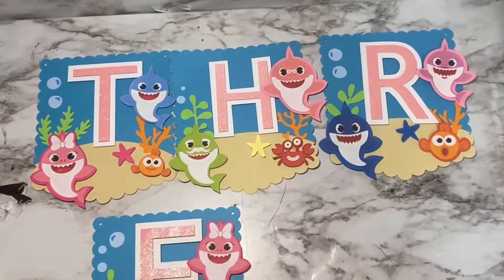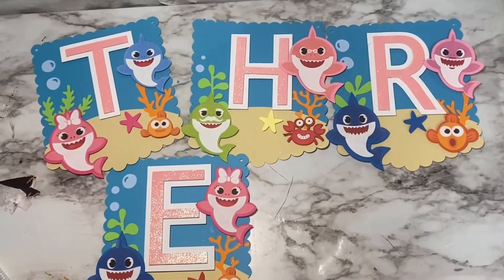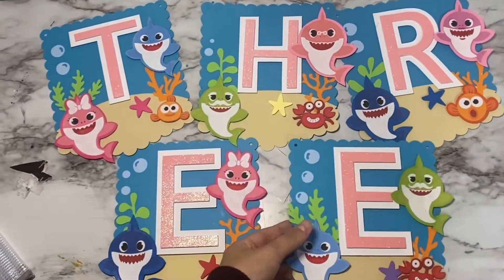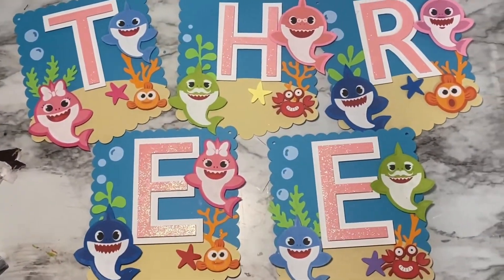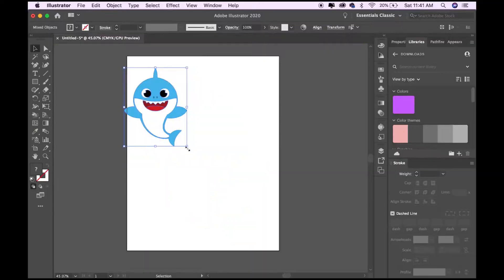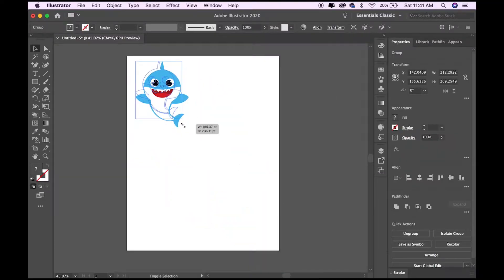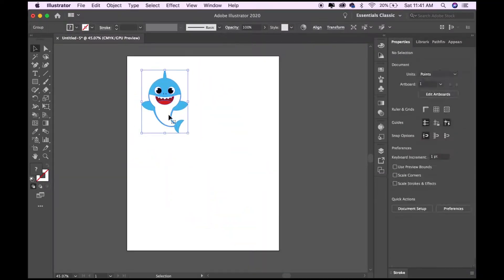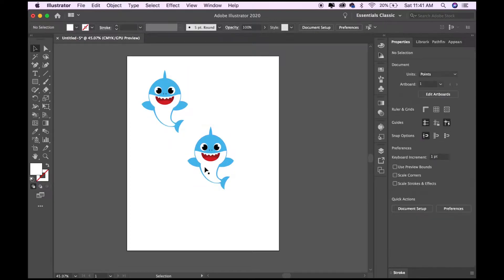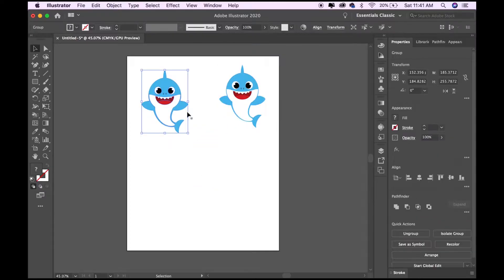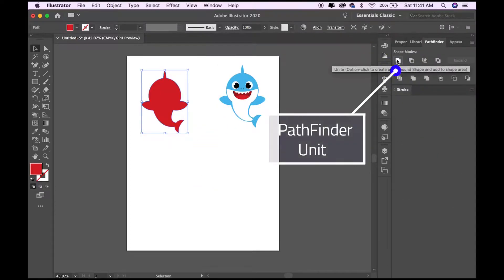Hey everyone, today I'm going to do a tutorial on how I made this Baby Shark birthday banner. I'm going to be using Adobe Illustrator to add my outlines to my images and letters.